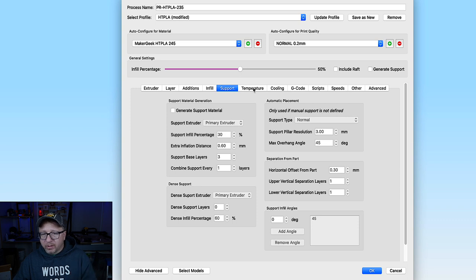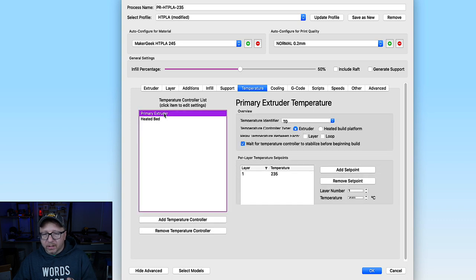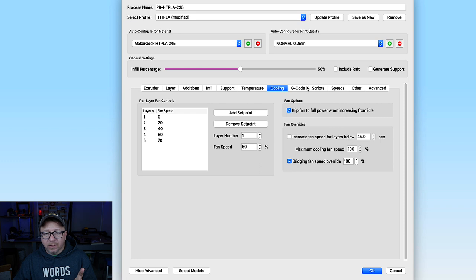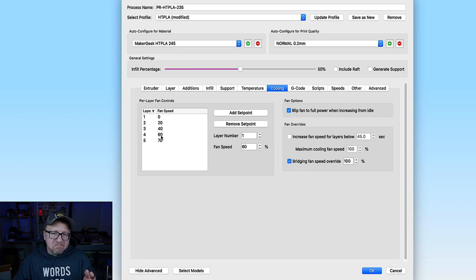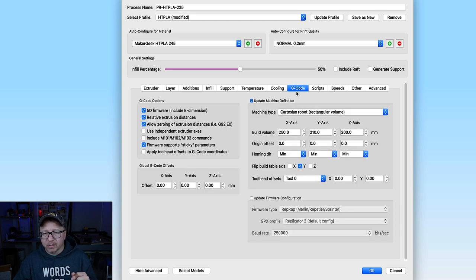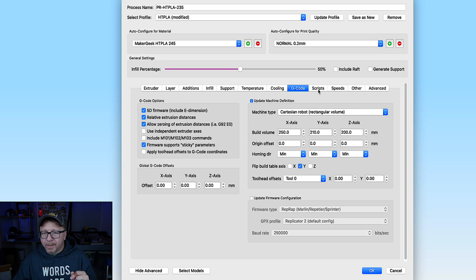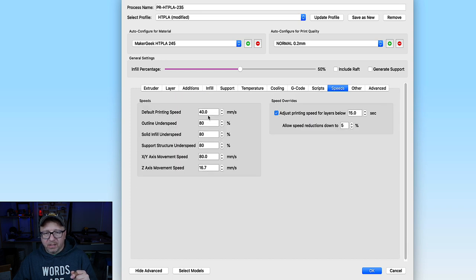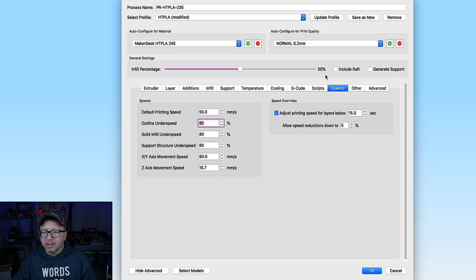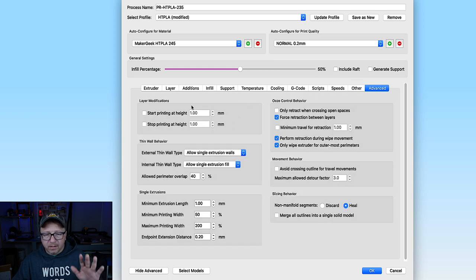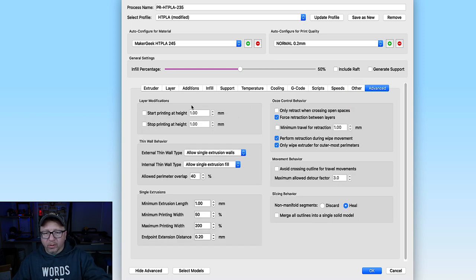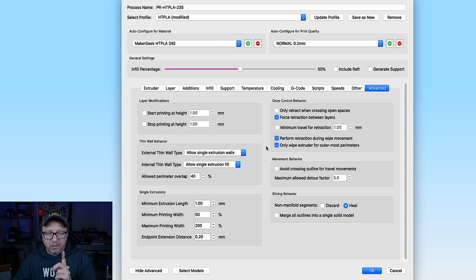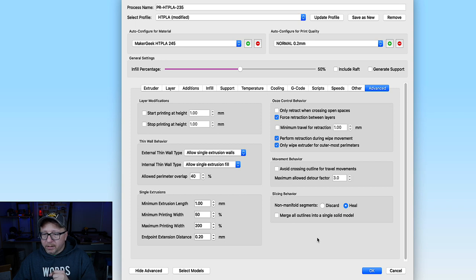Support material don't need. Temperature. We've got 235. That should be good. We ramp up the cooling slowly. Probably don't need to do that slow of a ramp, but why don't we bring it up to 70%. We'll see how it goes. Scripts. Good. Speeds. Let's do this at 50. Good there. Advanced. We're going to print the entire thing. That's fine. And I will show you how to insert the color change command in just a second. So click OK.